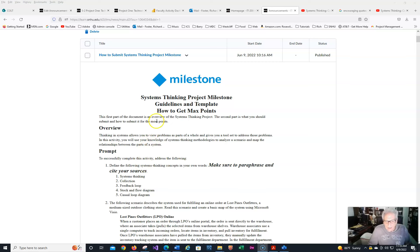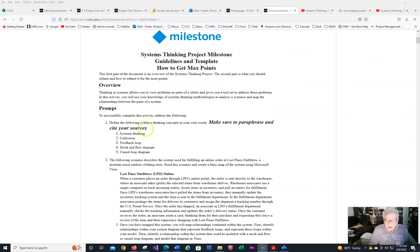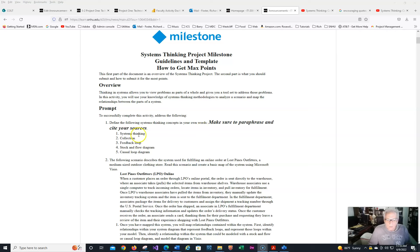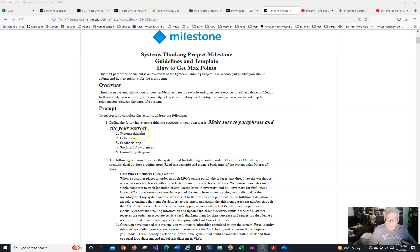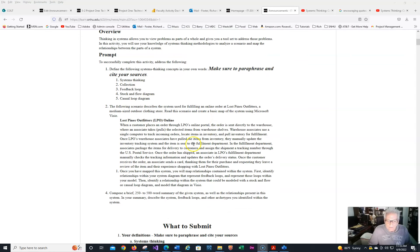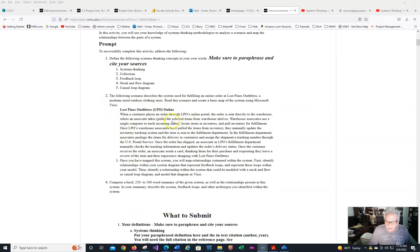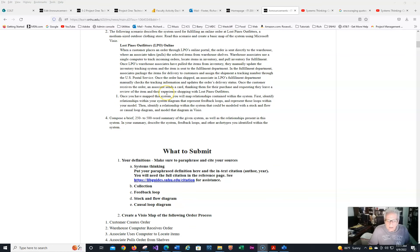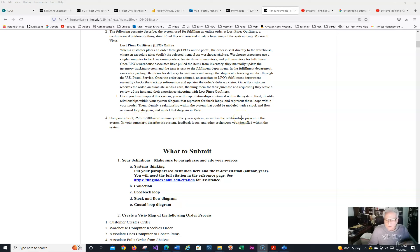I have entitled this one Systems Thinking Project, and that's obviously what you're going to be doing. Guidelines and Template - the first part is going to be what you're required to do, and then I'm going to give you the best way to do it. So if you take a look at what's in the rubric, this is pretty much it, but I've added this over here to make sure to paraphrase and cite your sources. So when you're doing a systems thinking collection, you should have a source for each one of these things that you are talking about. Then this is a scenario that you're talking about for the warehouse. And what I've given you is a what to submit.